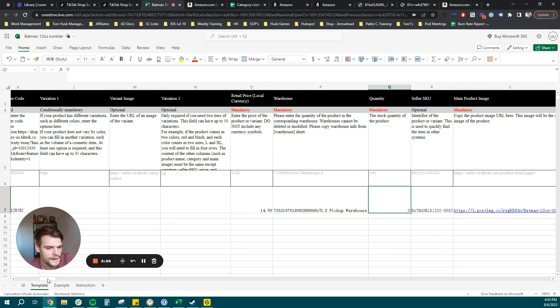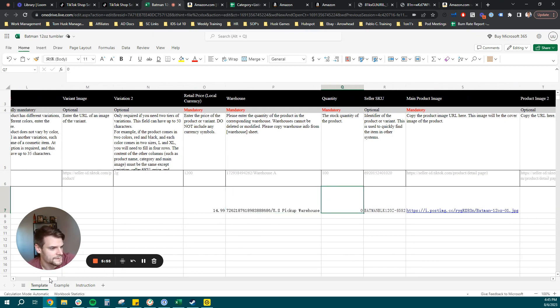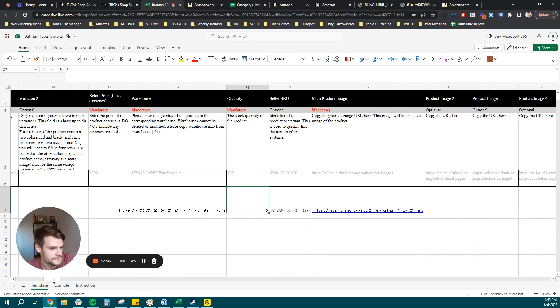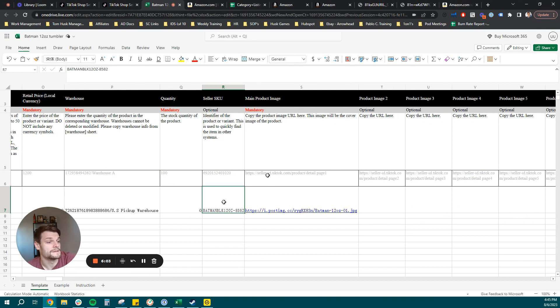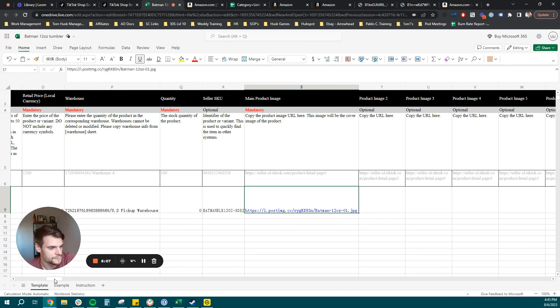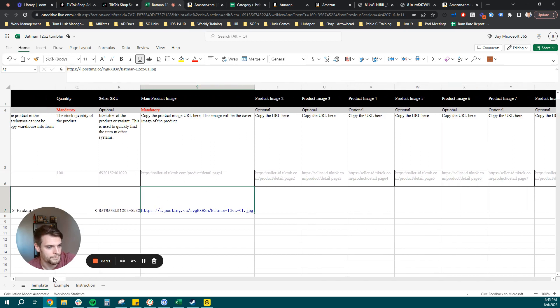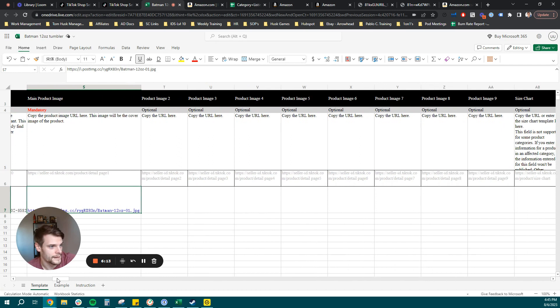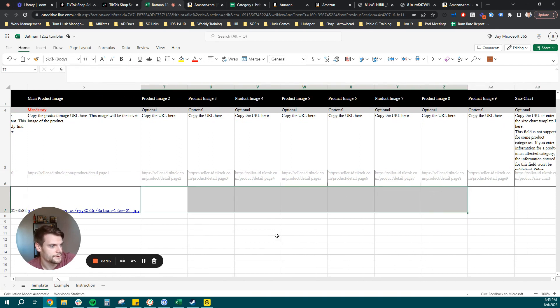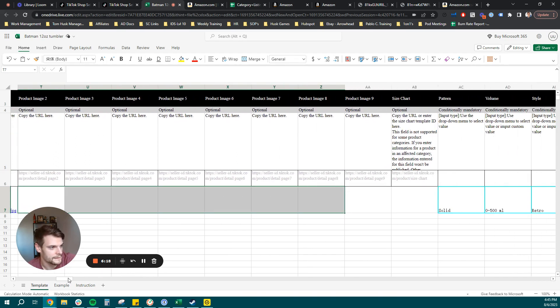Next, we have our quantity field. I set this to zero just because I don't want to start selling this product immediately. Then you can input your seller SKU and then your mandatory field. You're going to want to upload your main product image. Now I just used a image hosting site to upload that and put in a link and we will go ahead and continue. I'll put in the other product images after the listing gets created.